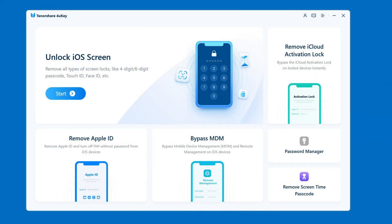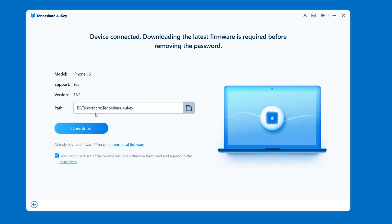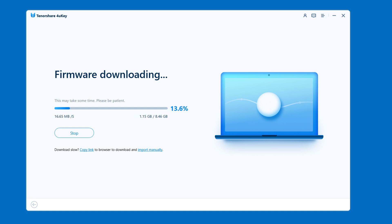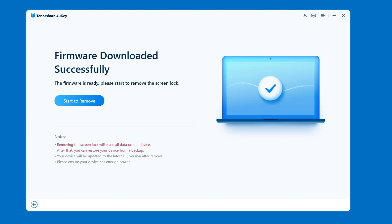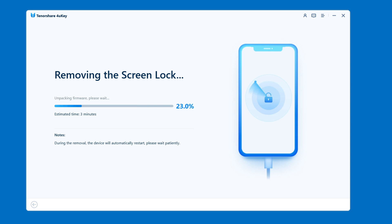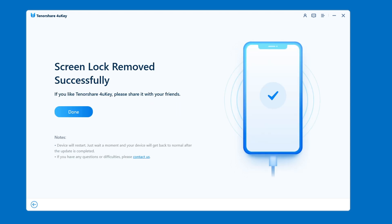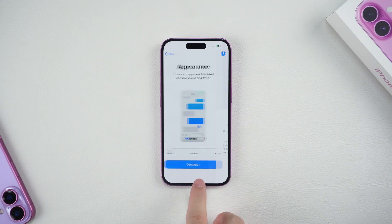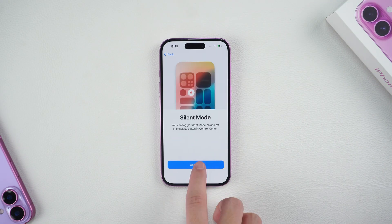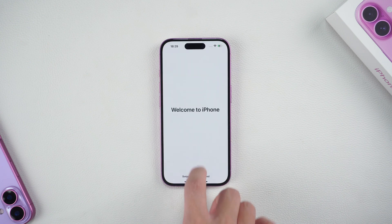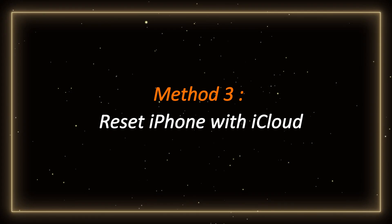Open 4uKey and click the blue Start button. Download the required firmware package according to the software prompts. Wait patiently for the firmware to download, which will take about 10 minutes. After the download is complete, click 'Start Remove' and wait patiently for a while. After the remove is complete, your iPhone will restart. The password will be reset and you can go directly to the home screen to set your new password.